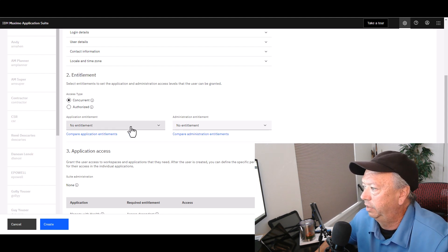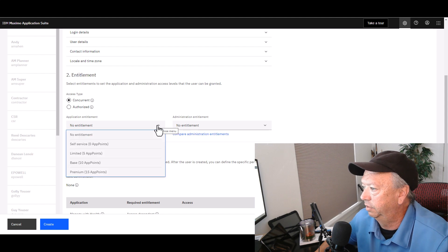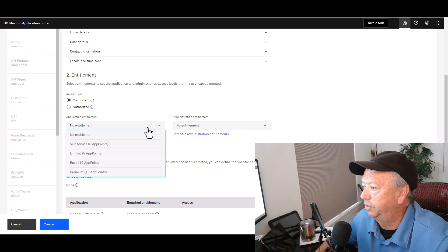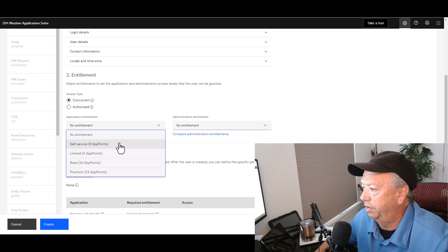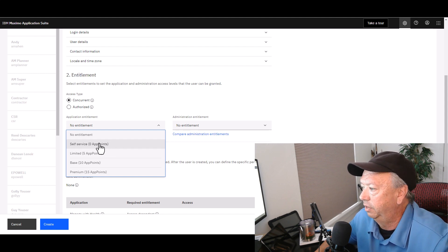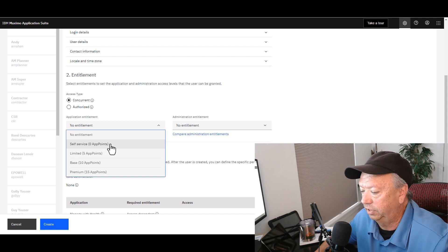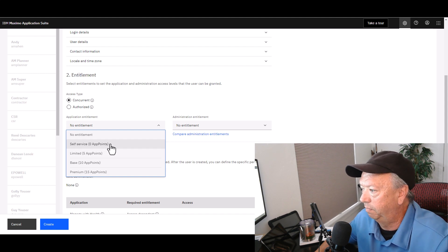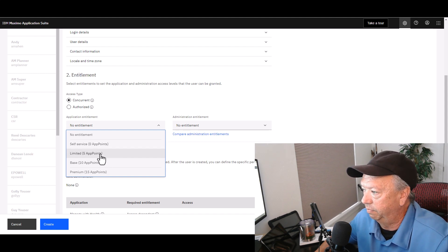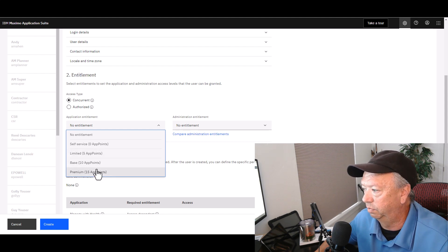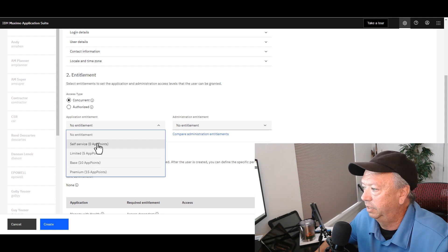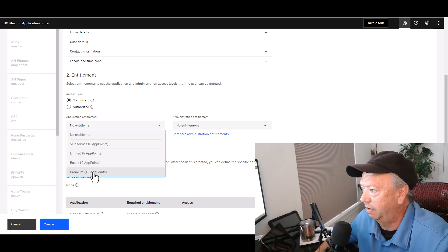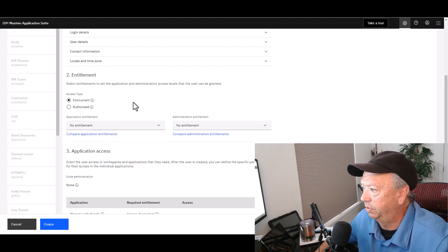From an application entitlement standpoint, here are your choices. Go ahead and drop this down. So if this user is intended to be a self-service user, you would choose Self-Service. Those users will not draw any app points out of the pool. And you can see all the way down the list, you have 5 and 10 and 15 points that the user will pull out of the pool depending on the entitlement that they have.